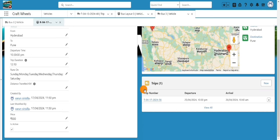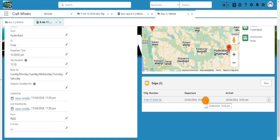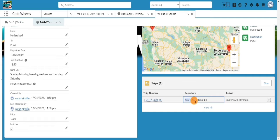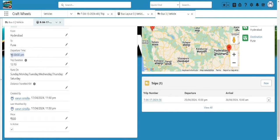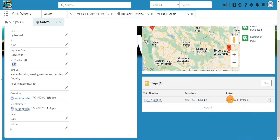The trip record is created. There are two key fields: departure and arrival. The departure is 10:30 PM on 25th April — the date we selected, with the time coming from the route's departure time. The arrival is calculated by adding the trip duration of 12 hours 10 minutes to the departure, giving an arrival time of 10:40 AM the next day.